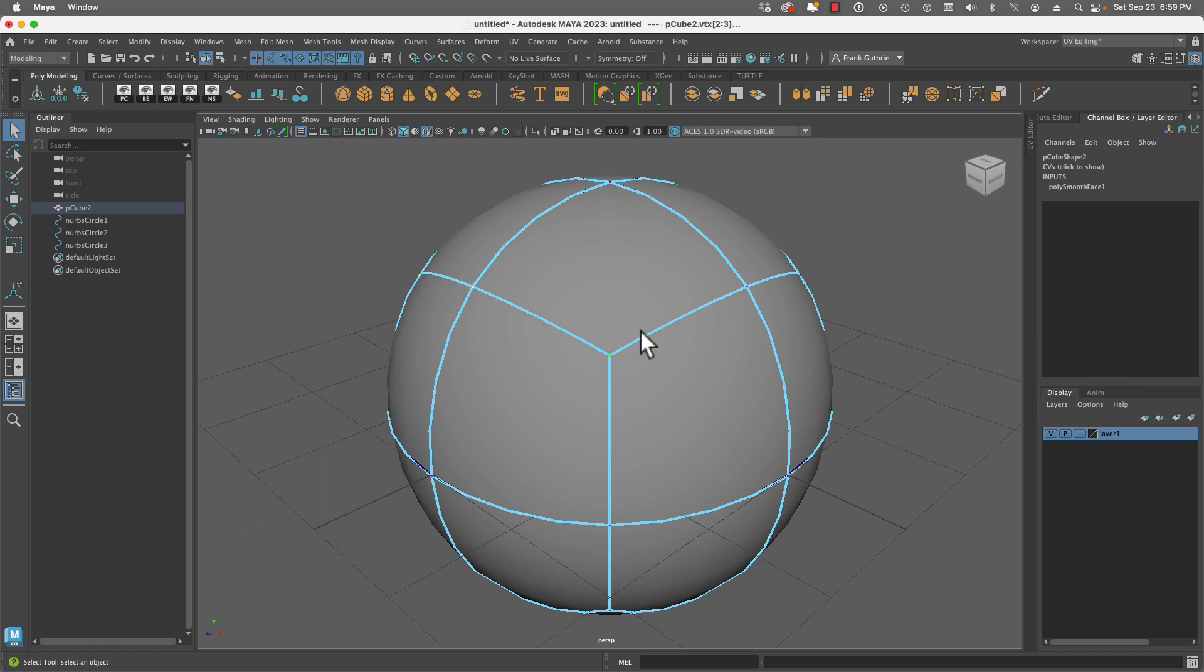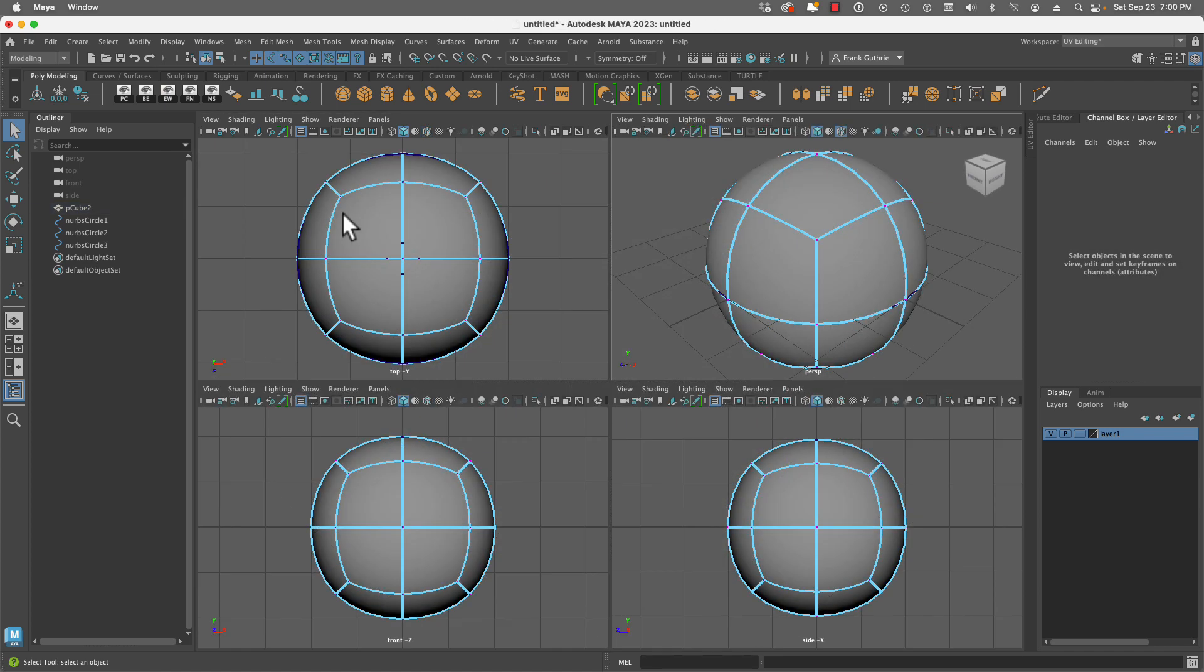What's going to happen is that our sphere is going to be a little bit smaller, but it will be perfectly round. Then we're going to select the entire sphere and scale it one more time so that it matches those NURBS circles. So let's start with the corners.